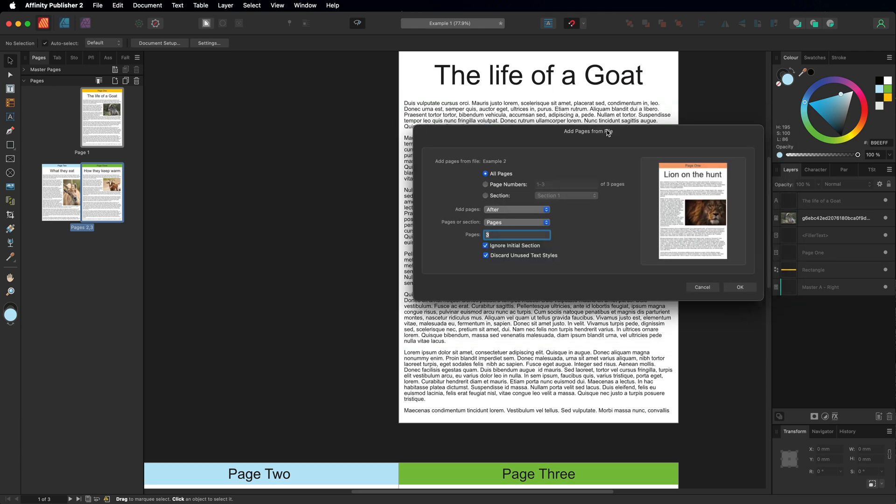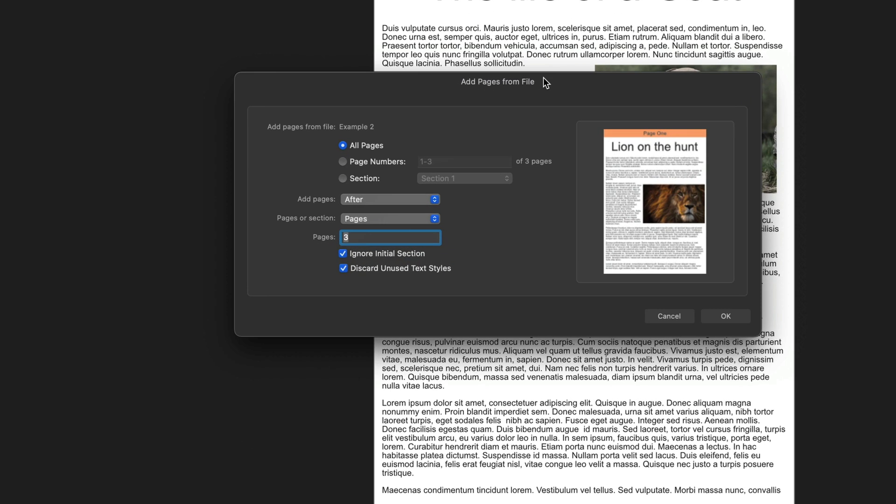Inside of this menu we have the option as to whether we want to import all of the pages from that file or whether we want specific page numbers or sections.